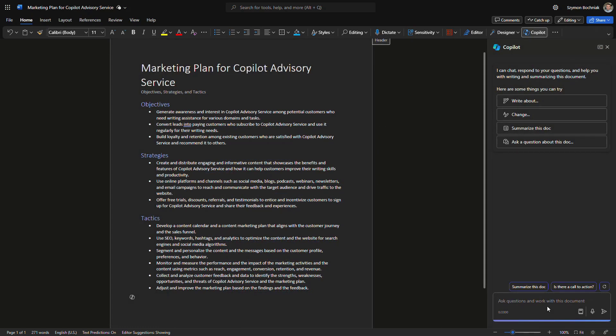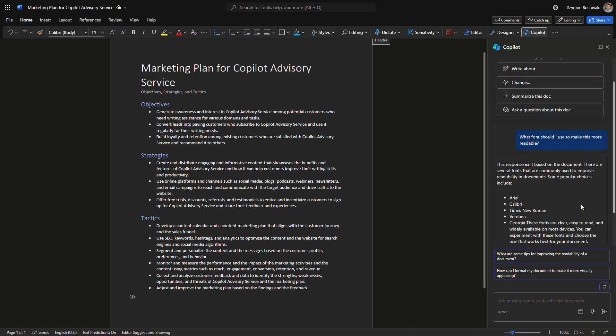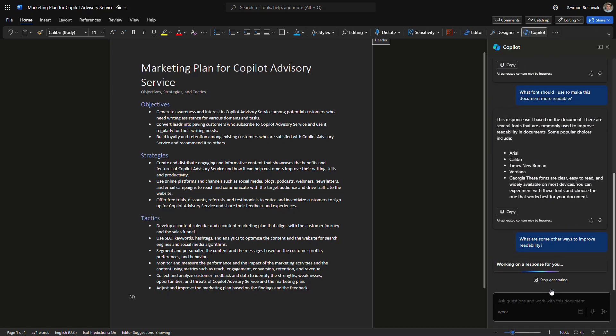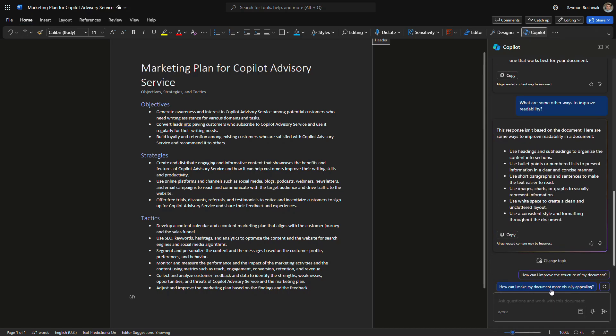Let's also ask Copilot what fonts we can use to improve the readability of our document. We get feedback on the most readable fonts available. We can also ask Copilot what else we can change to make the document more user-friendly. These are additional feedbacks you can get after creating the marketing plan to improve the content you're working on.